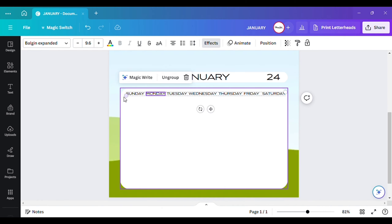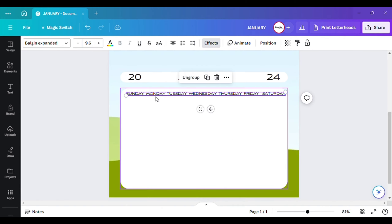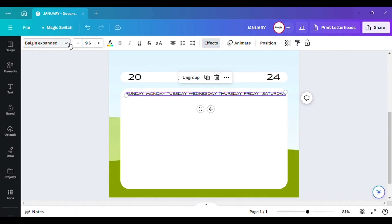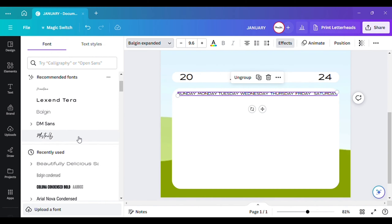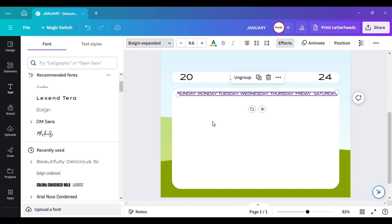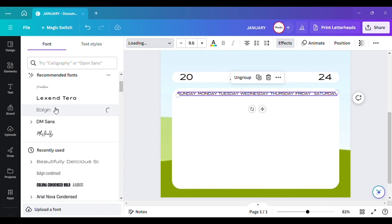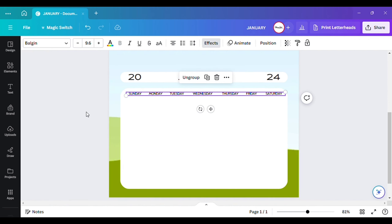The great thing about this is if you don't want to use that same font you can always go over here and use a different font. So let's say you want to use this one — that will be absolutely fine.